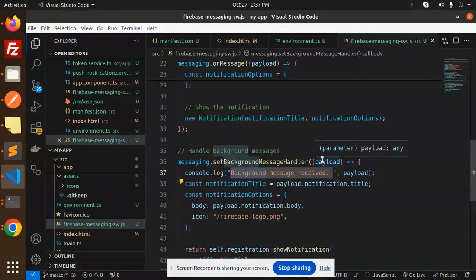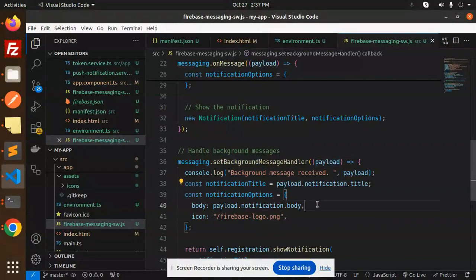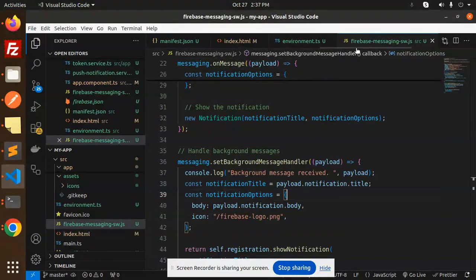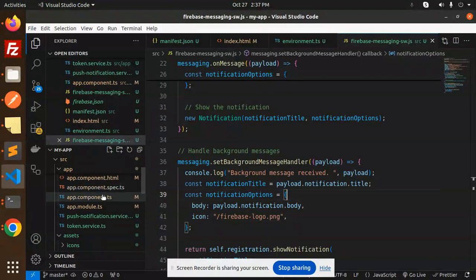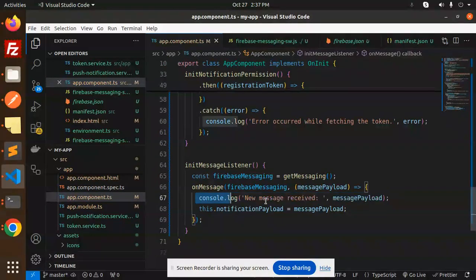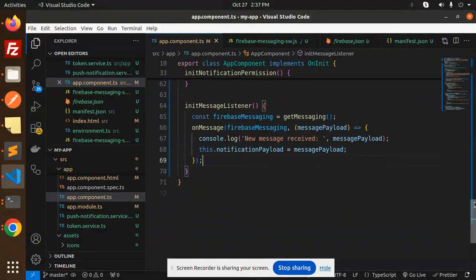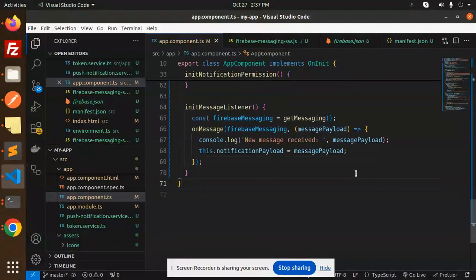The background notification — the Chrome browser notification with the logo — is handled by the service worker file. For handling notifications on the Angular side, in the app component call the message listener function and set the notification payload like notification.payload = message.payload. This is how you can handle it, and if you have any queries, let me know in the comments.